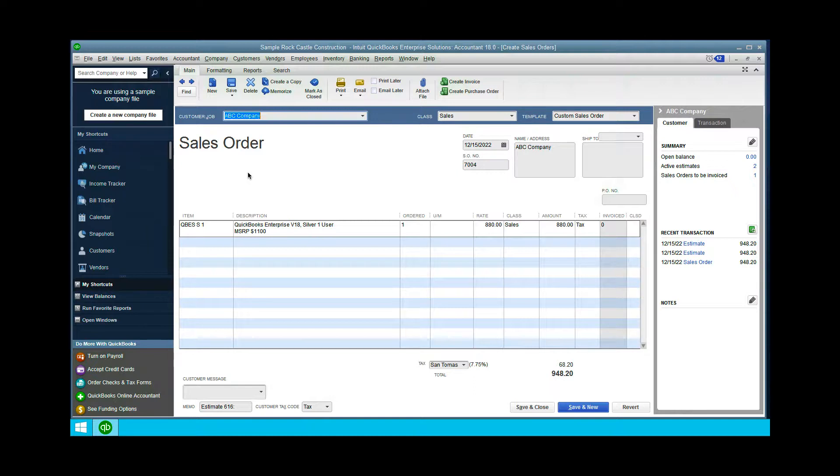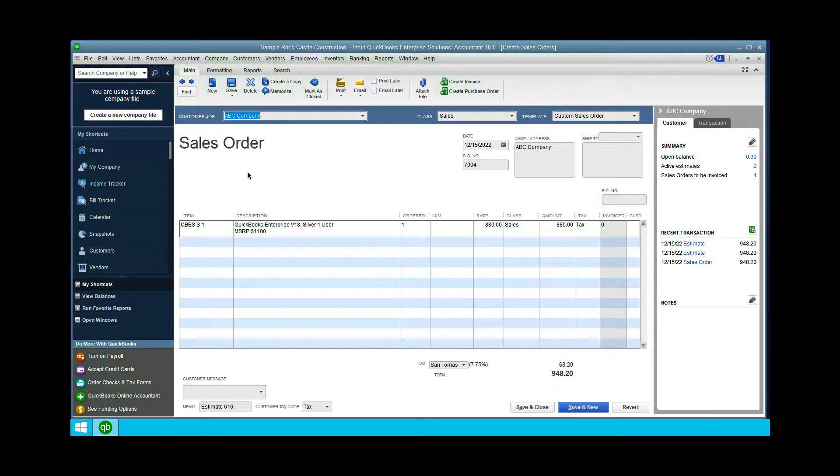Hi, this is Carrie Kahn with Complete Business Group. I'm going to show you how easy it is to do a dropship to your client. You can do this from a sales order or an estimate.